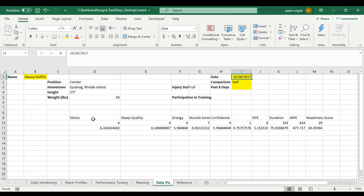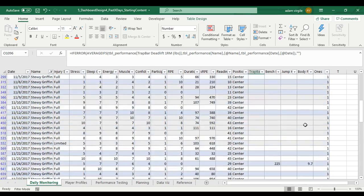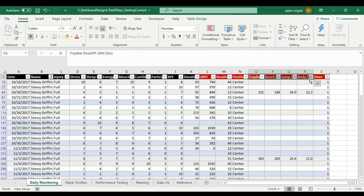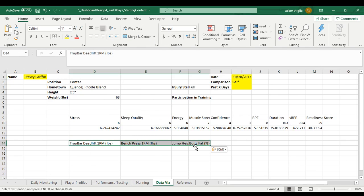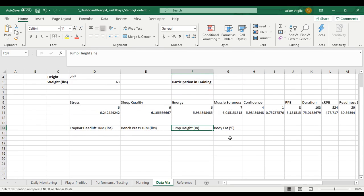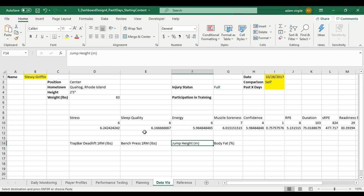What we haven't done is gone over our performance indicators, and that's what we're going to do next. The quickest way to do this is to go to my data entry sheet. We have a couple of performance indicators: trap bar deadlift, bench press, jump height, and body fat. I'm going to copy the headers because I don't want to type them out, and I'm going to right-click paste special in here. We're just getting the data on the page and then we'll make it look really nice.